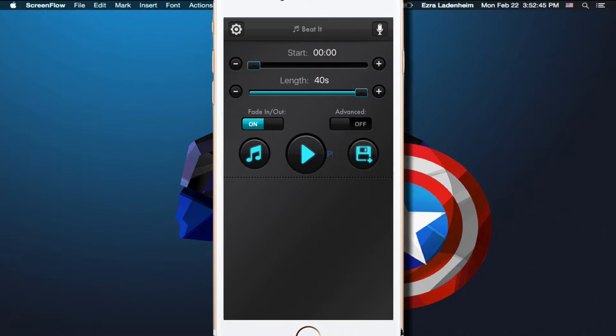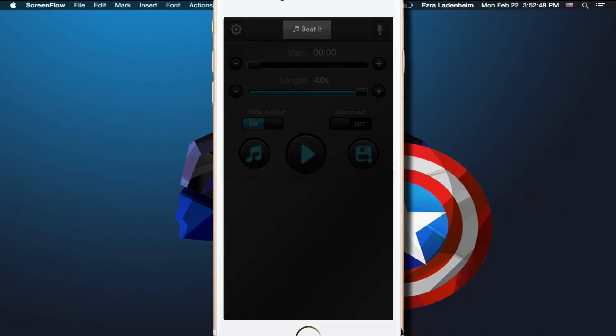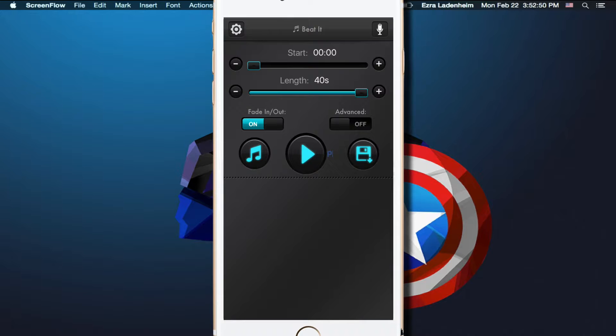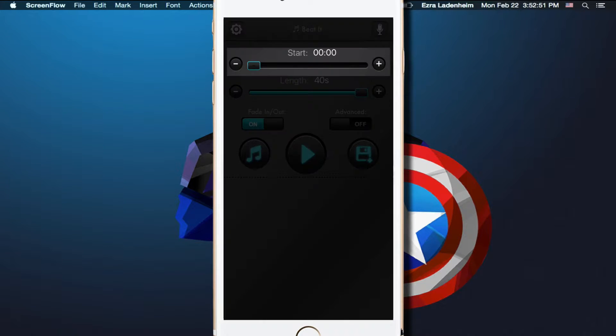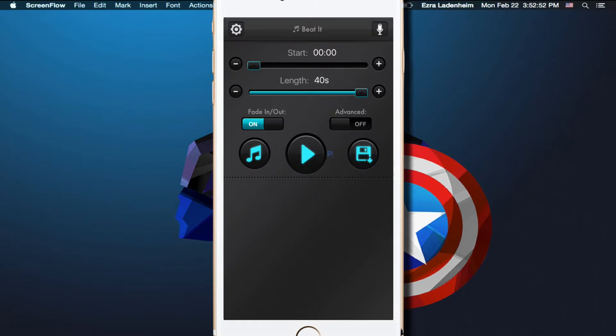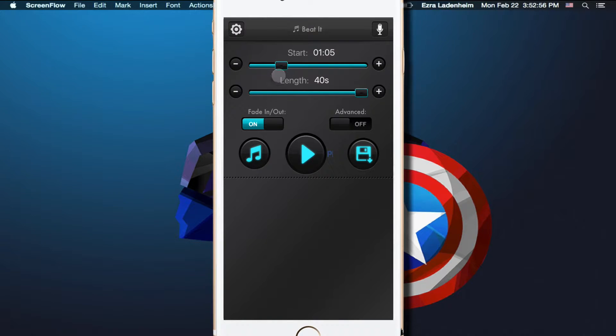Now I'm going to be going through this panel really quickly. You have Beat It, the song right up the top, and then you have your start, so that's where you want the song to start. You can tap on this plus, or you can scrub, and I think I want to do it right at 1:05, because that's when the chorus starts.